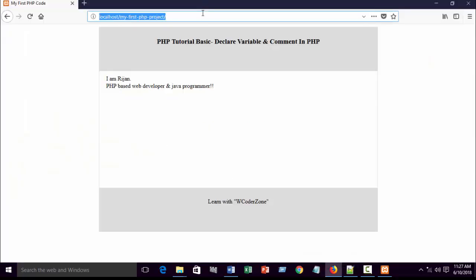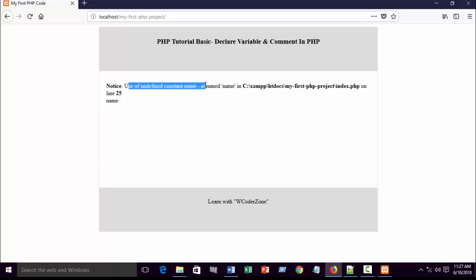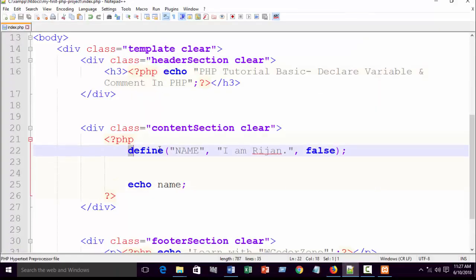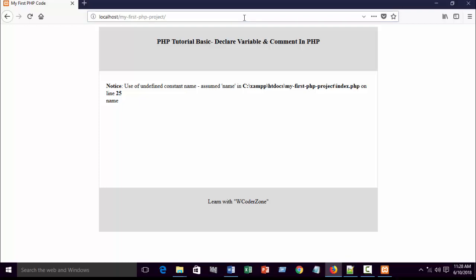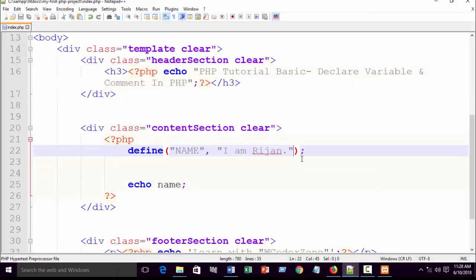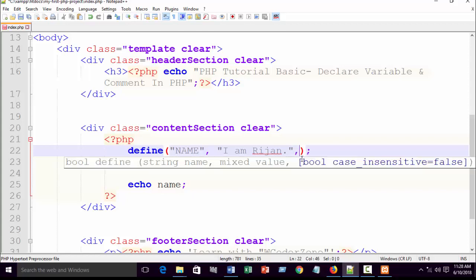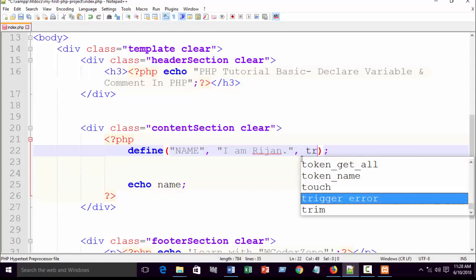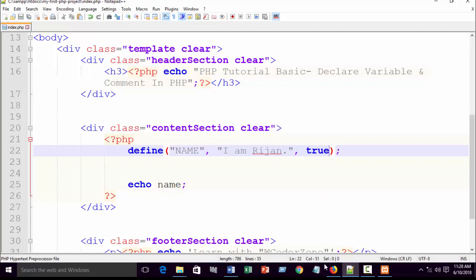If you change the key name to a small letter and refresh, you can see an error: 'use of undefined constant'. This confirms that define() is case-sensitive by default. But when you write true as the third parameter, it becomes case-insensitive and will work correctly.